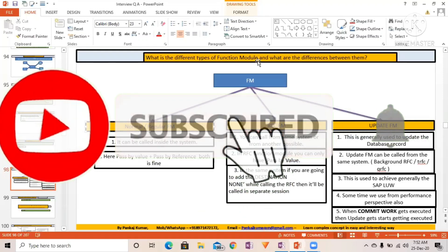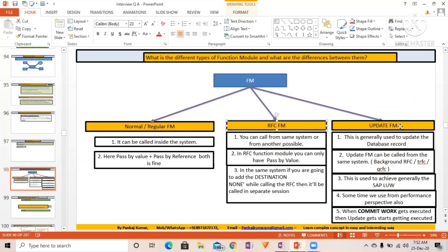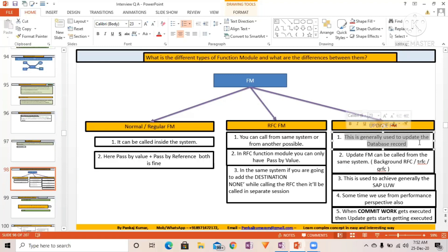What are the different types of function modules and what are the differences between them? You can see here: one is Normal, another is RFC, and another is the Update function module. Normally, it can be called inside the system. RFC function module can be called from the same system or from another system as well. Update function module is generally used to update the database record and is generally called in the same system.